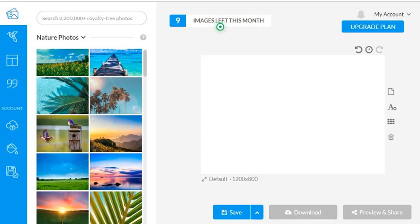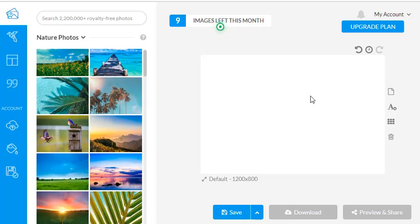When you log in at getstencil.com it will tell you how many images you have left for the month. I already used one before this video. You'll see photos on the side, and in the center is the work area where you'll create your graphic image. Over here you have different features to work with.